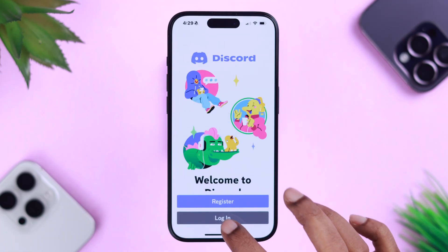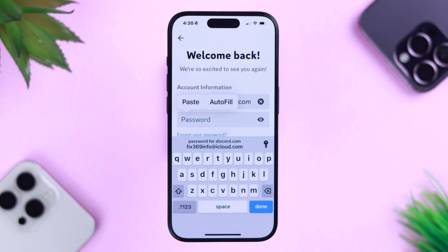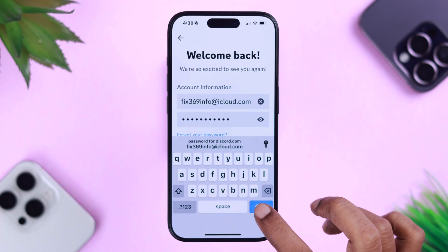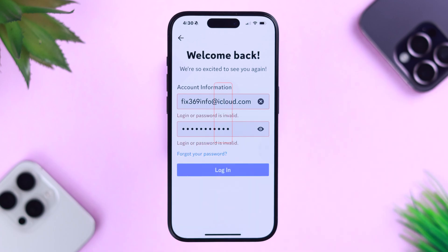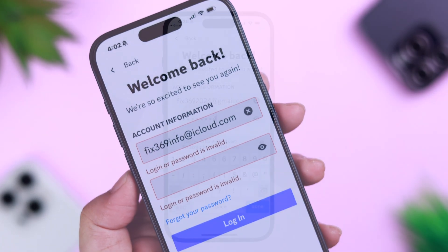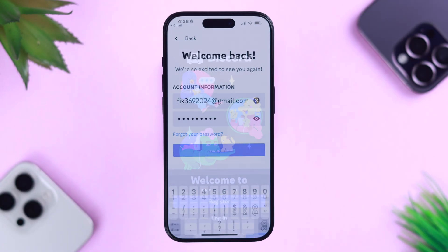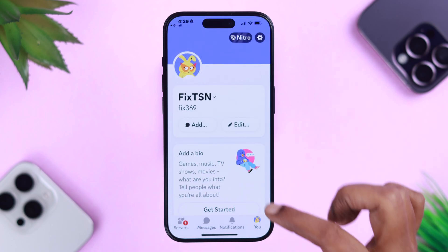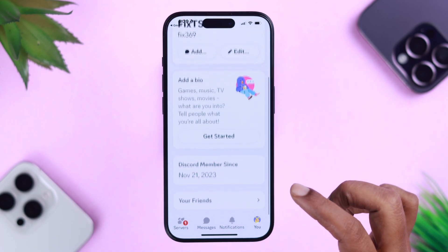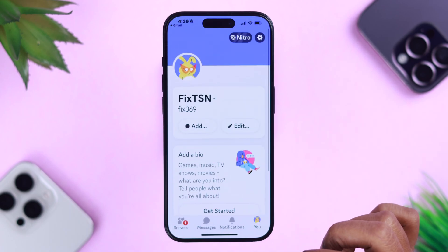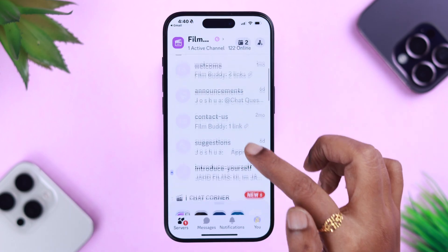I know you are frustrated. You can't login to your Discord account and you're getting a login or password is invalid error. In this video we're going to show you how to recover and reset a forgot password on your Discord app right from your very own iPhone.